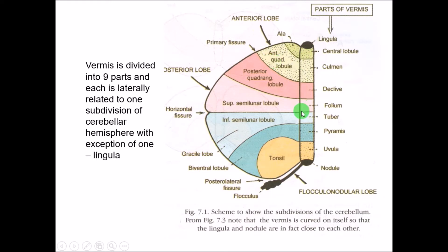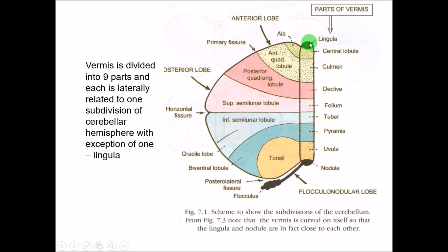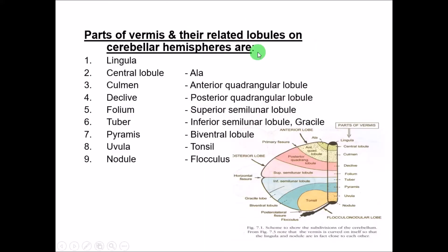The vermis is divided into nine parts: lingula, central lobule, culmen, declive, folium, tuber, pyramid, uvula, and nodule. All these are related to a part of the cerebellar hemisphere except the lingula — lingula means tongue-like and is not related to any part of the cerebellar hemisphere.